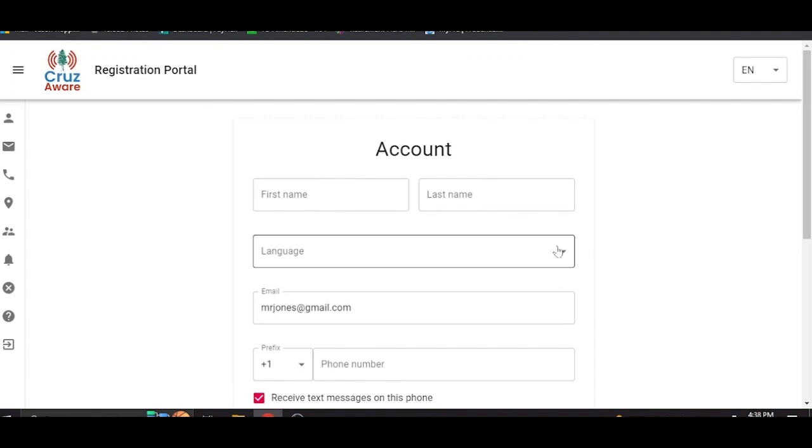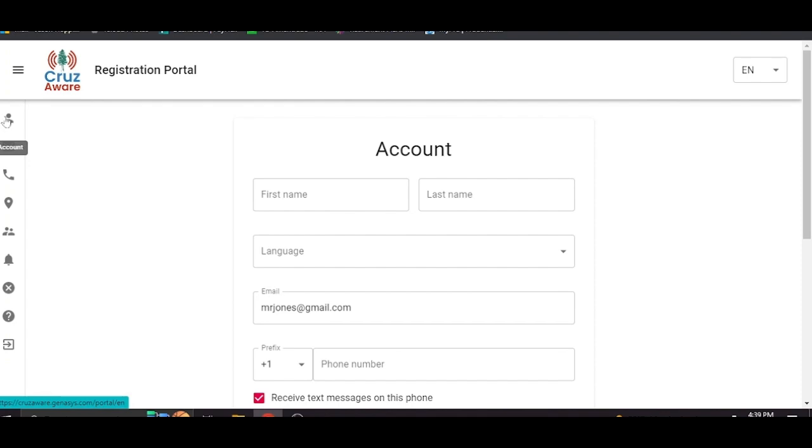So this is inside the account. You've logged in and this is what you'll see. The first thing we want to look at is this menu on the left hand side. If you hover over each of the icons it will tell you what those pages are. This is the account page. That's where we are.